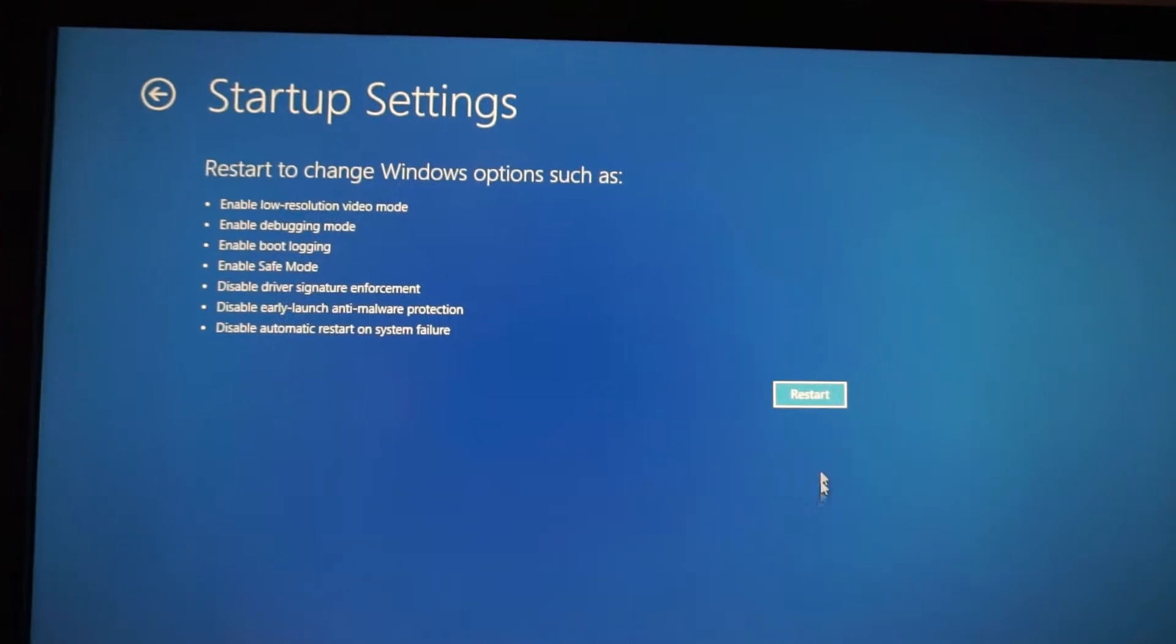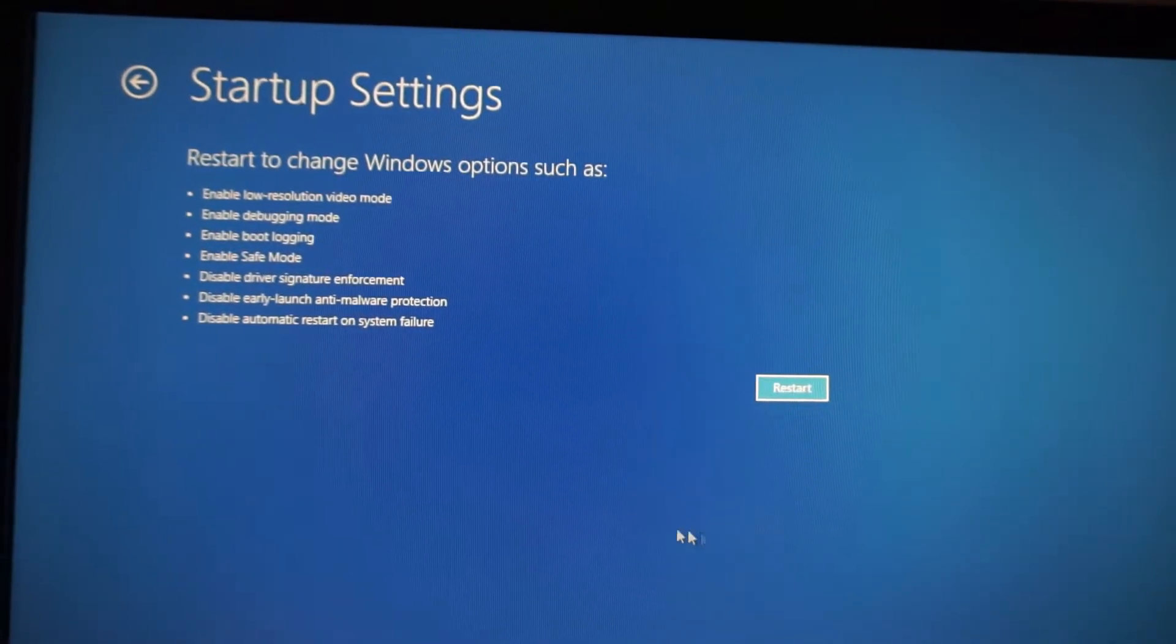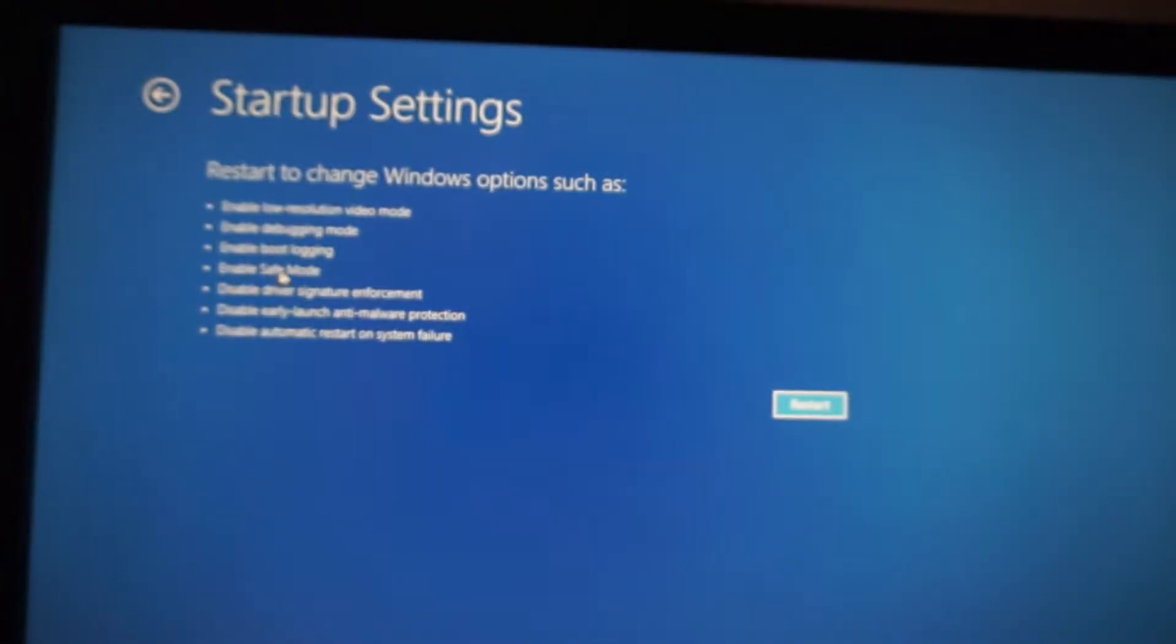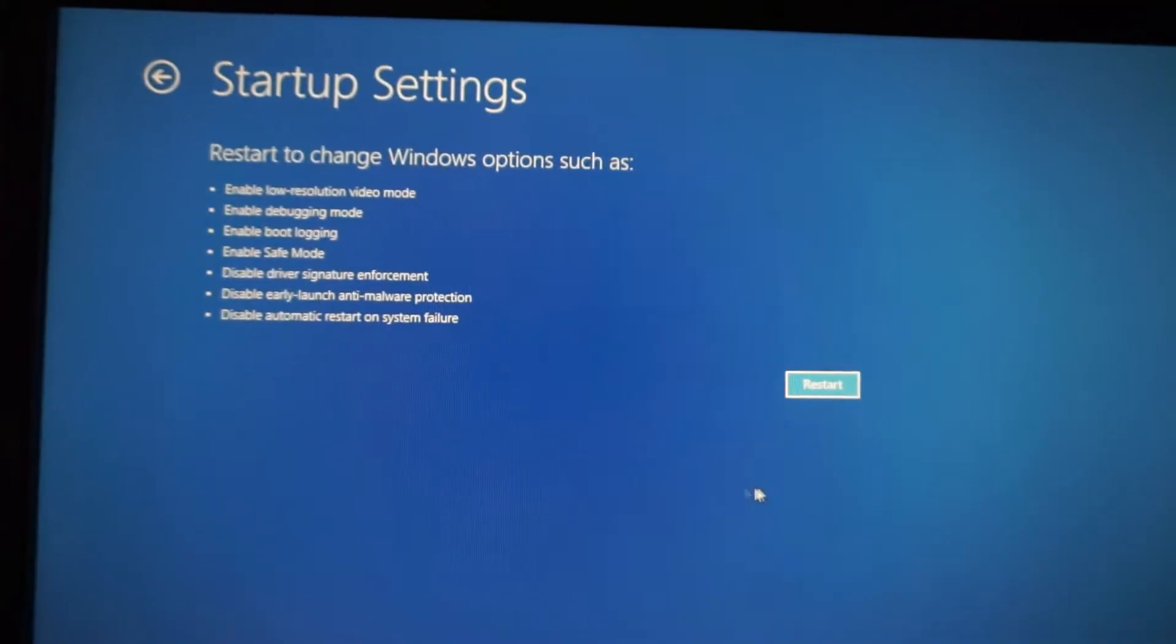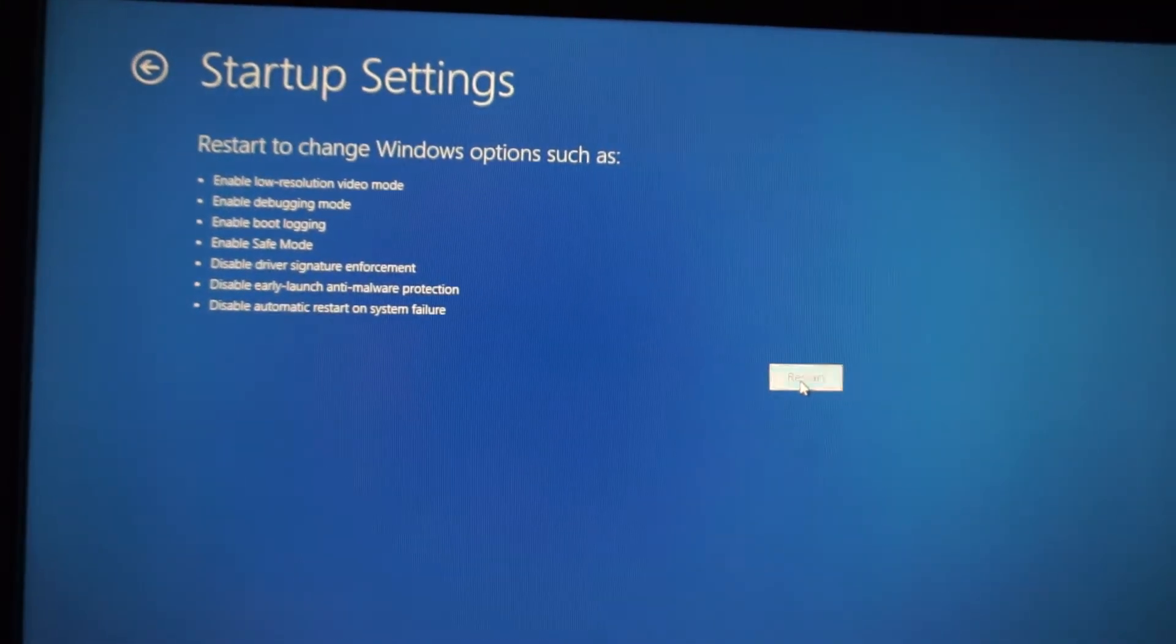And after restarting the computer, we will have the access to enter Safe Mode. So let's restart - click on the restart button. This is a slower operation compared to Windows 8 or Windows 7.